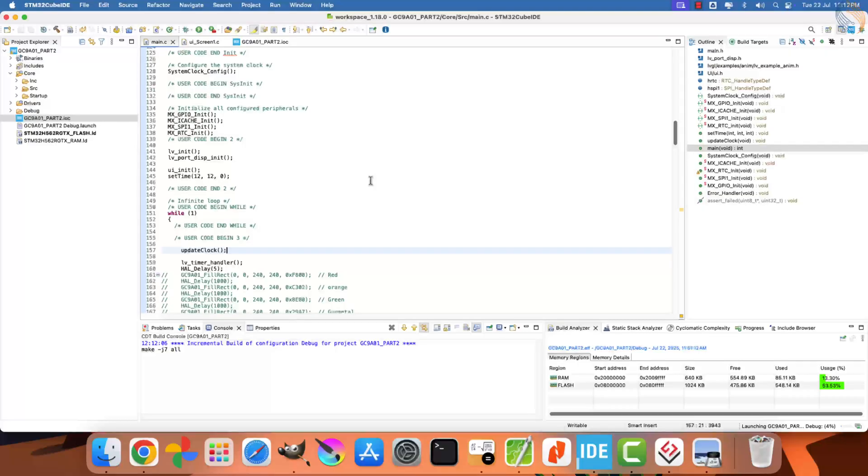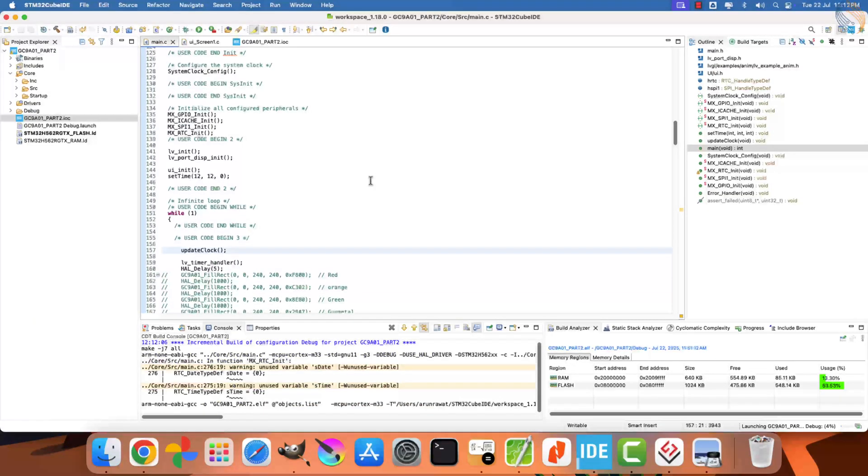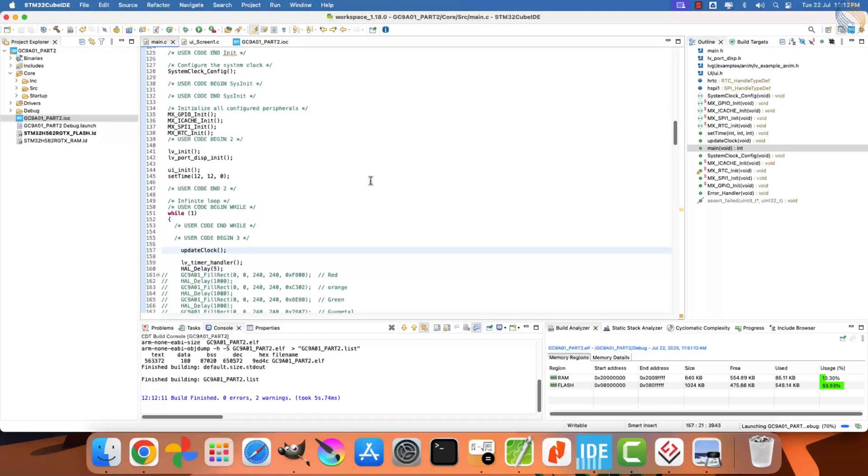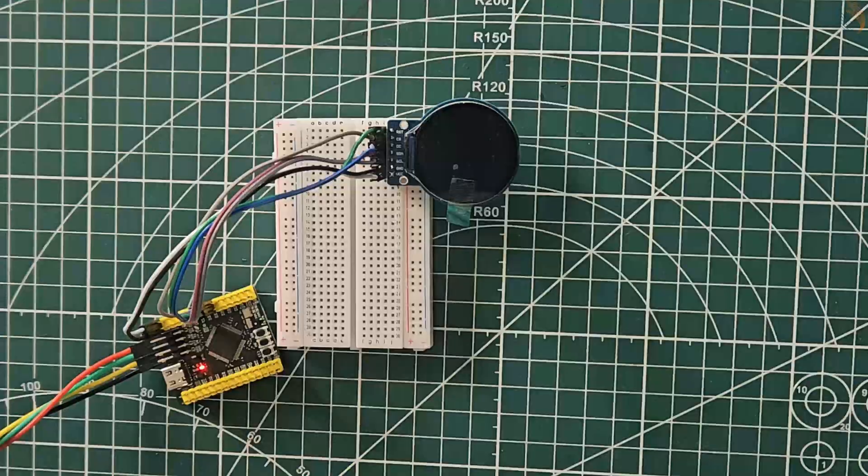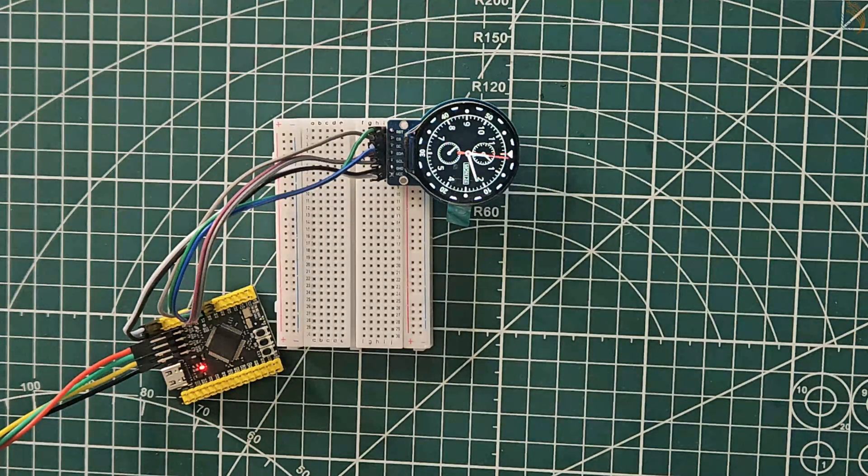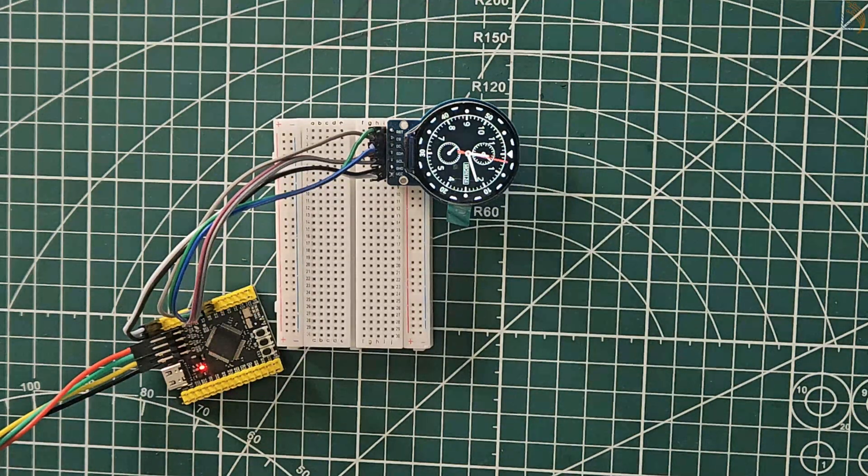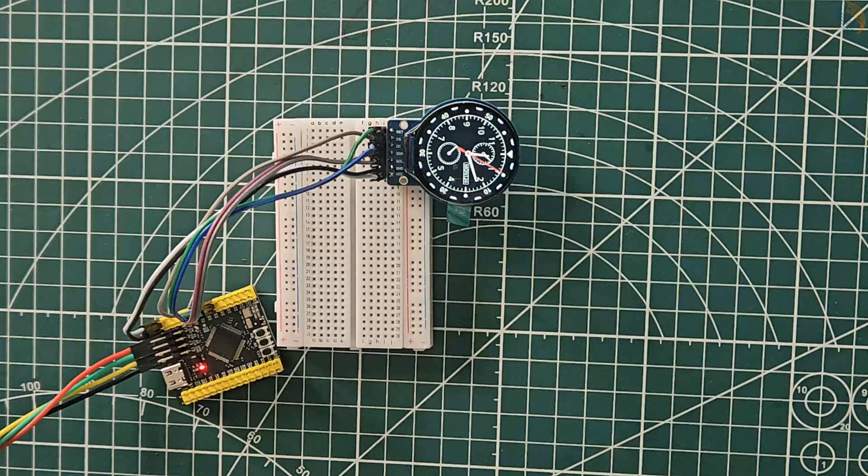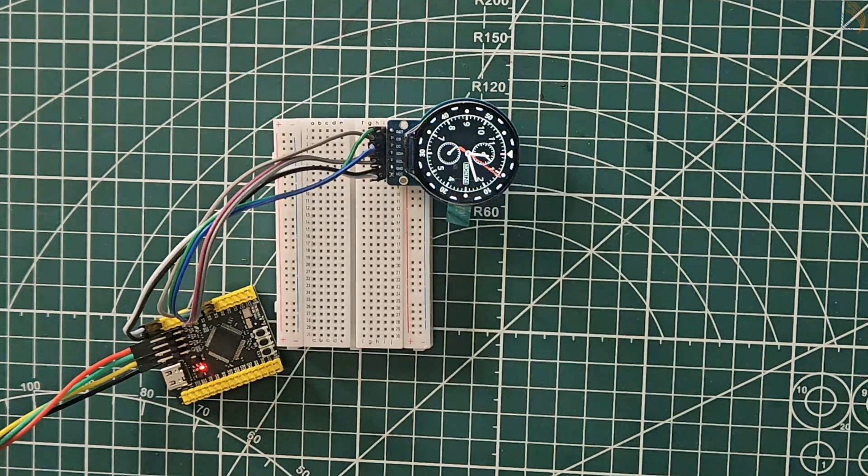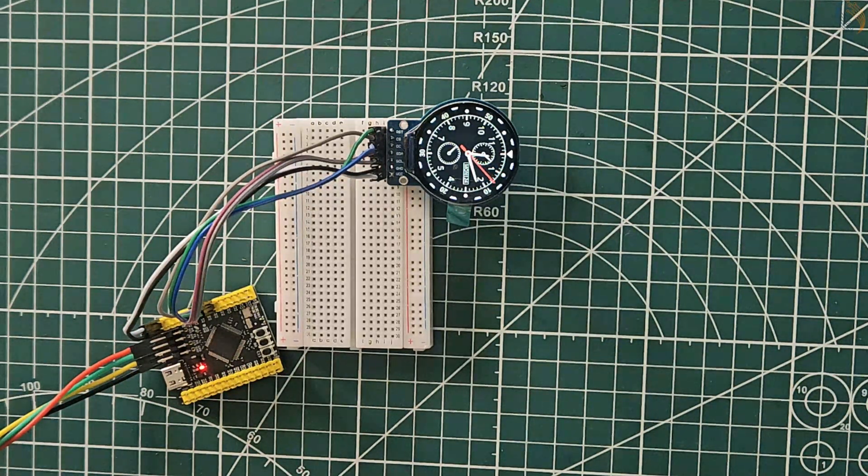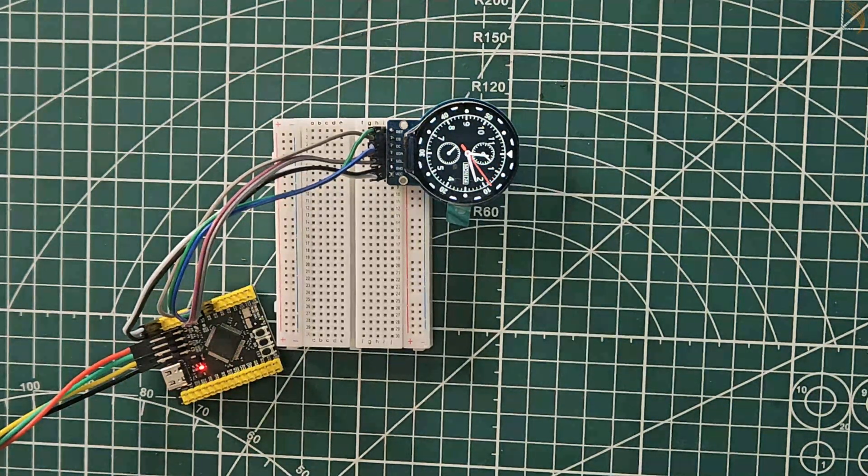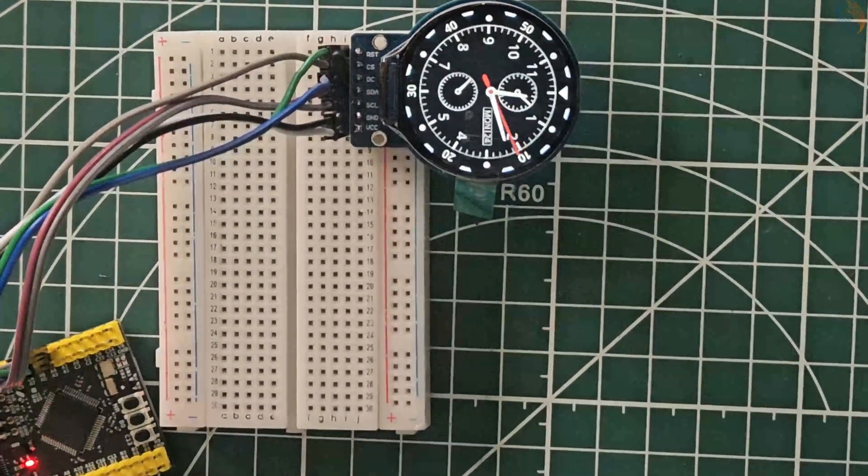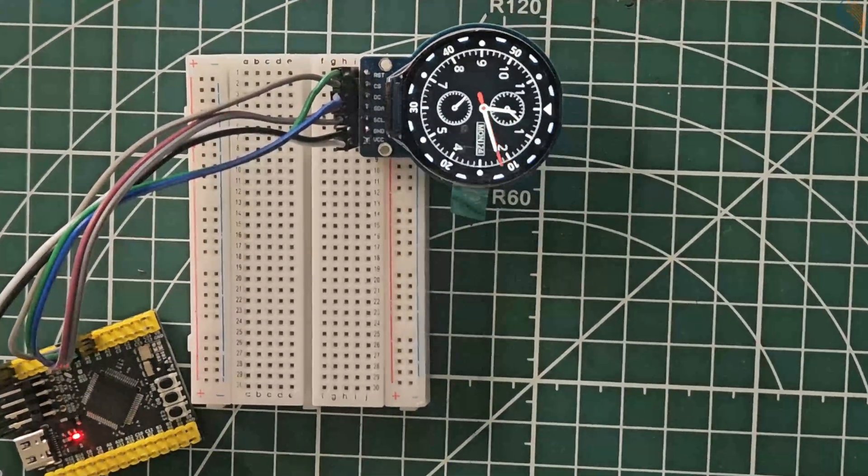Let's build the project now. There are no errors in the build, so let's flash the project to the board. You can now see that the clock is displaying the current time, which is 12 hours and 12 minutes. The second's hand is ticking every second, and it is sweeping the correct angle for each tick.